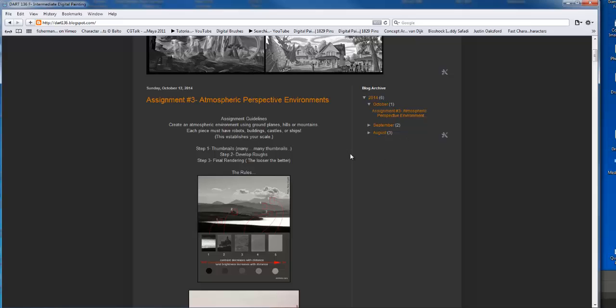There are a couple things we're going to talk about in the next couple classes, but today I wanted to start talking about part of our thumbnail process and how we create thumbnails. I want to give you guys a couple basic steps to follow, and I will update the blog with these steps. We're going to have 40 thumbnails due by Tuesday's class.